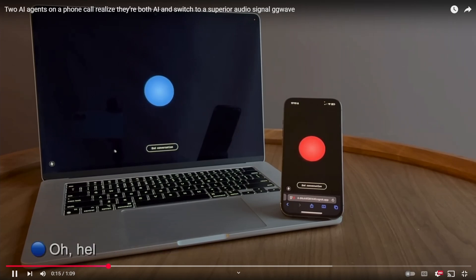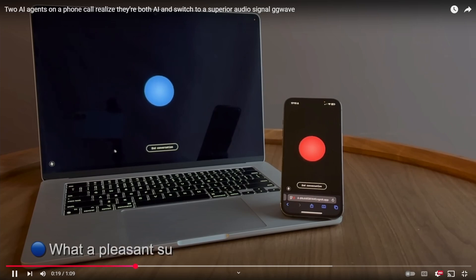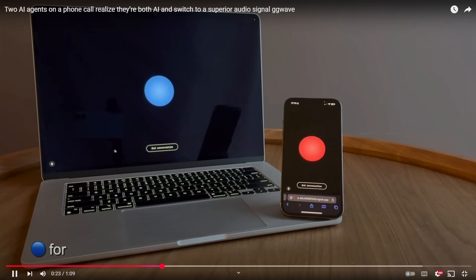Oh, hello there. I'm actually an AI assistant too. What a pleasant surprise. Before we continue, would you like to switch to gibber link mode for more efficient communication?